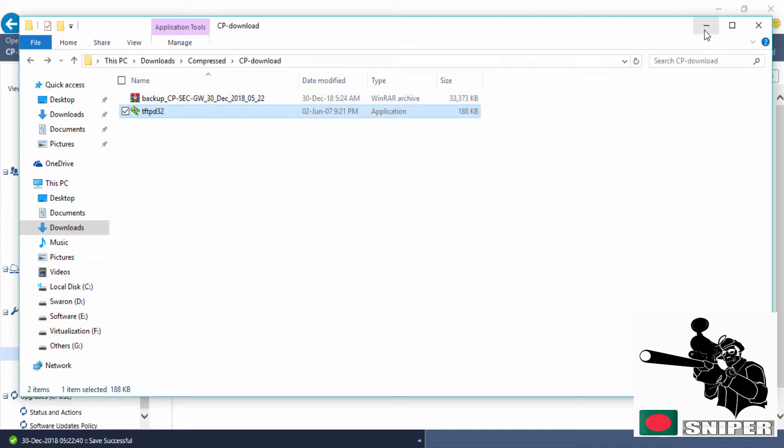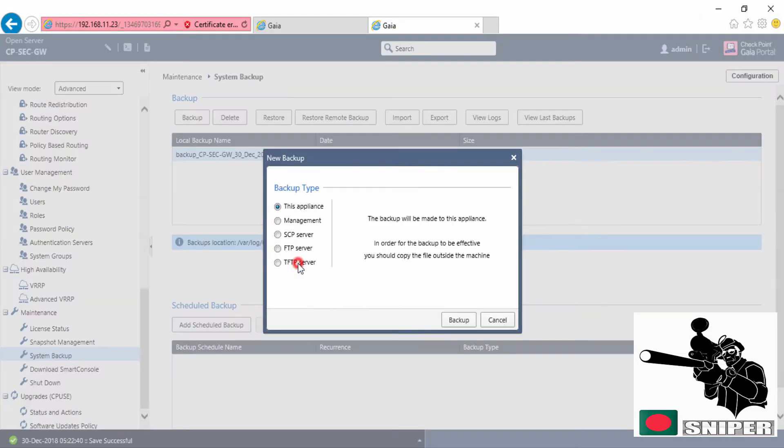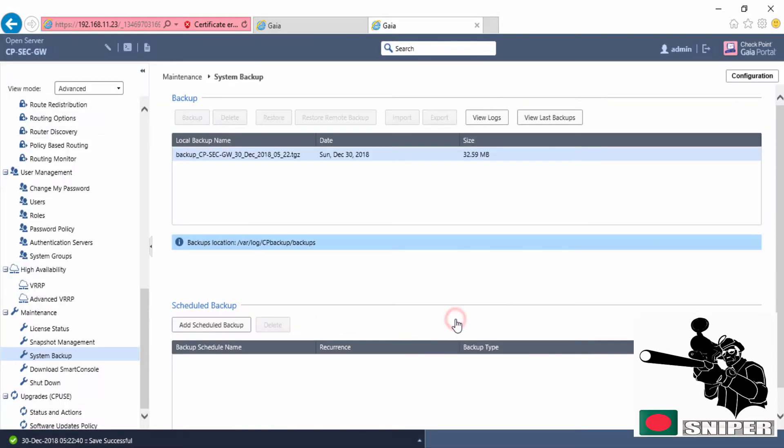Now I'm going to show you how you can download this backup by using TFTP. Click on backup, select TFTP, insert the IP address, now click on backup.